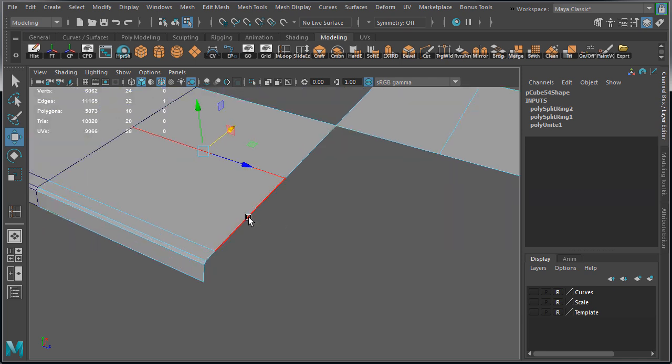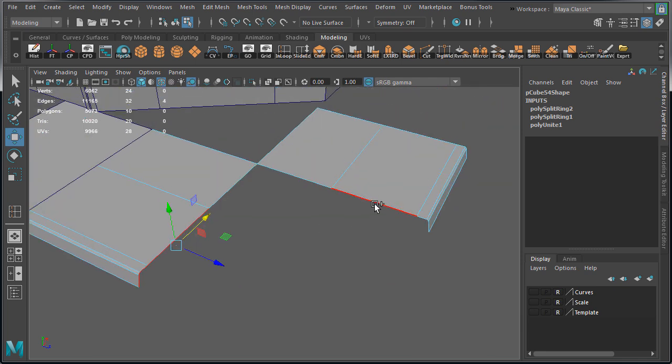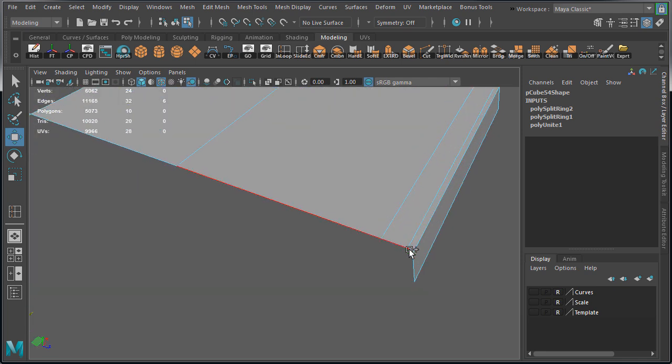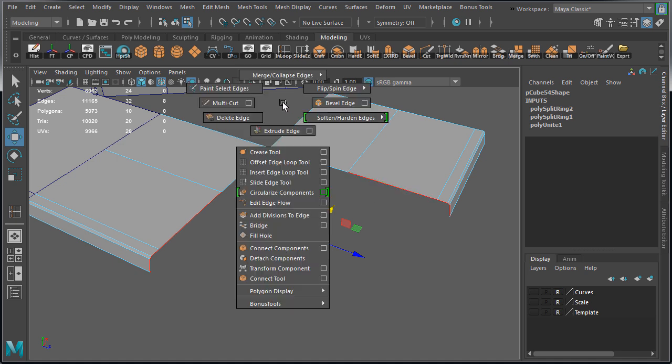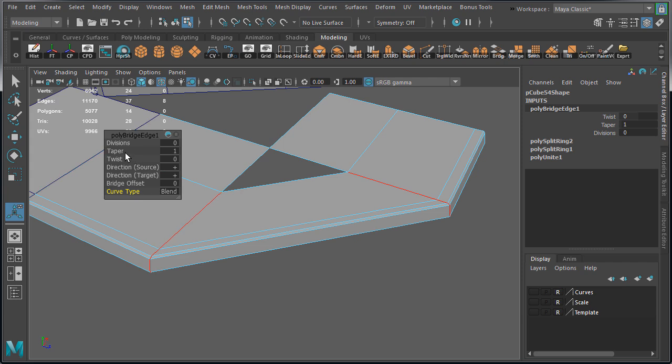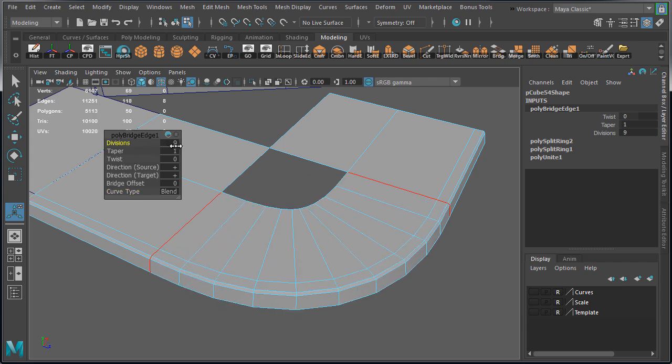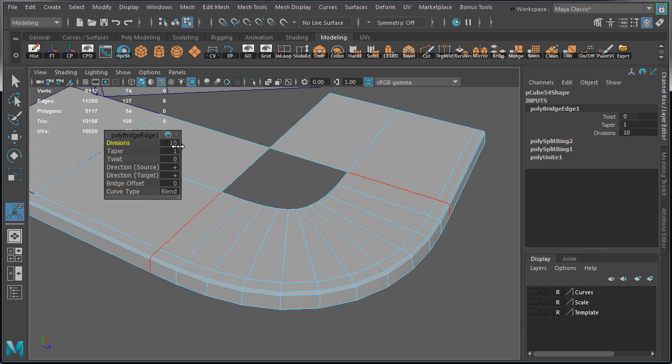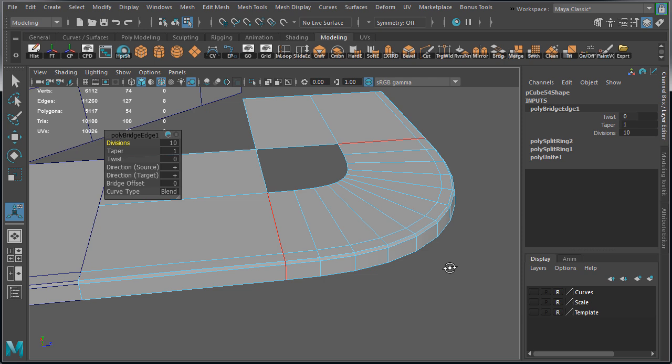So select these inner four edges on each side, blend, but not the two corner edges. Then bridge. Set curve type to blend and increase divisions to 10. This creates a very nice curved corner.